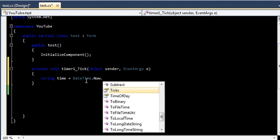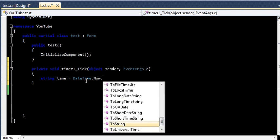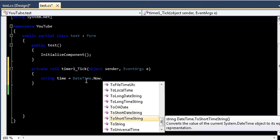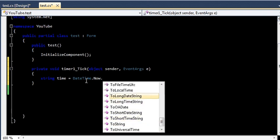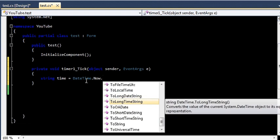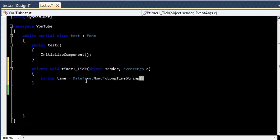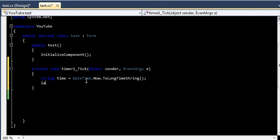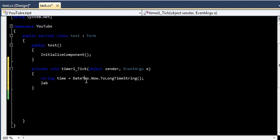So what I will be doing is I will be taking the ToLongTimeString. Now I will assign it to my label1.text and assign my time to it.